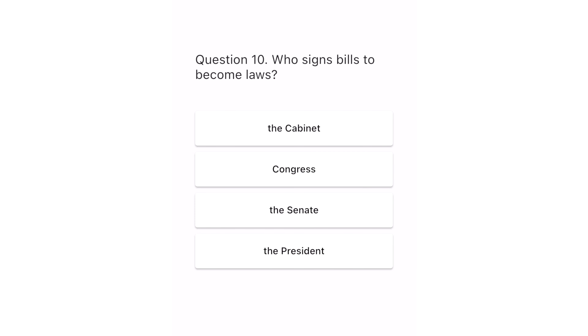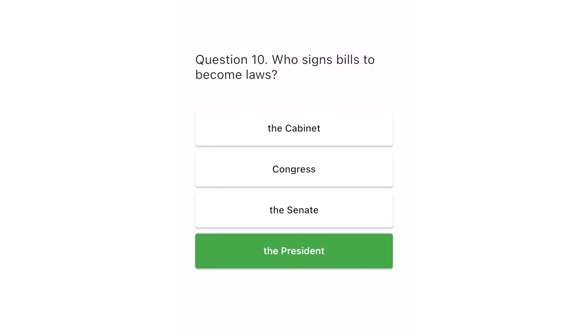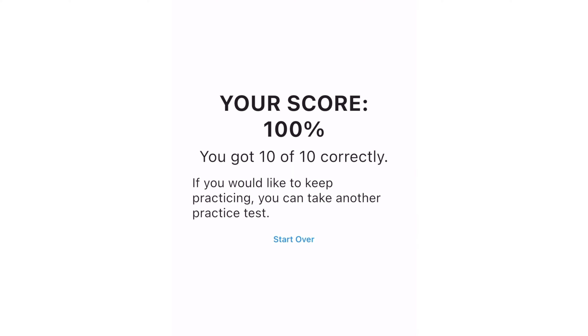Question 10. Who signs bills to become laws? The cabinet. Congress. The senate. The president. The correct answer is the president.